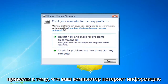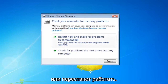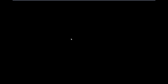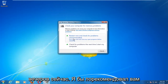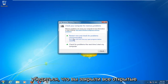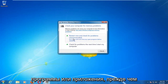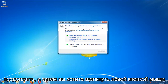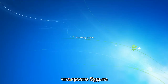Memory problems can cause your computer to lose information or stop working. Left click on the restart now and check for problems option. I would recommend that you make sure you close out of any open programs or applications before you proceed, and then left click on the restart now button. This will take a couple minutes to run the scan so just be patient.